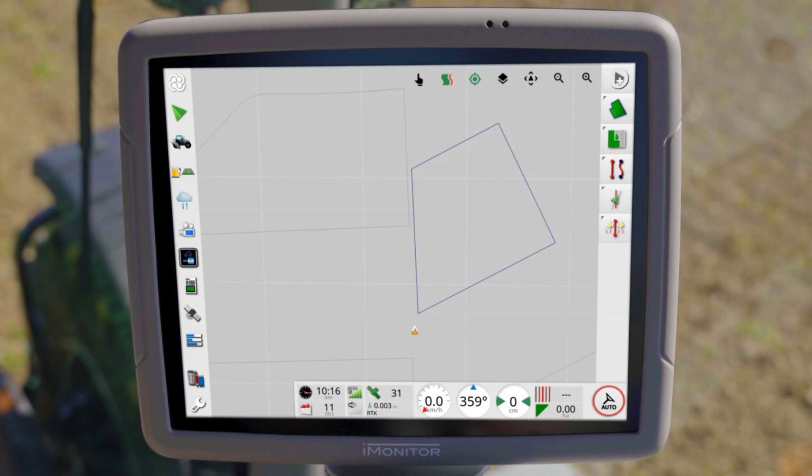Once you create a field boundary, it will be displayed on the iMonitor. Currently, a field is selected, so the boundary is displayed in dark blue.